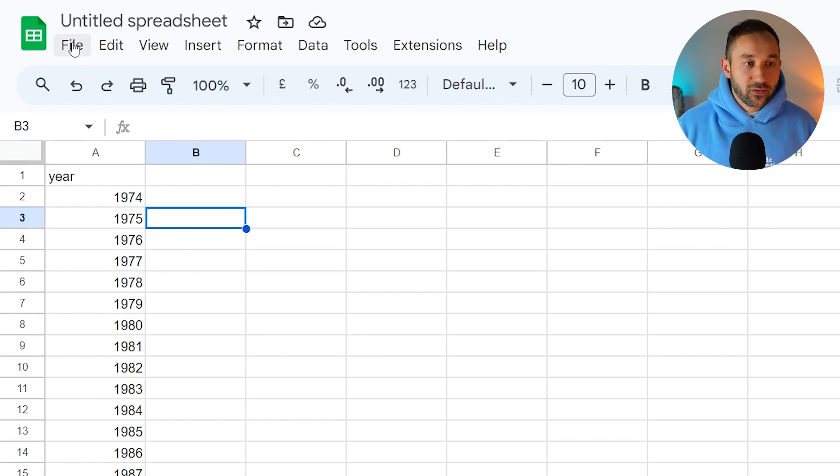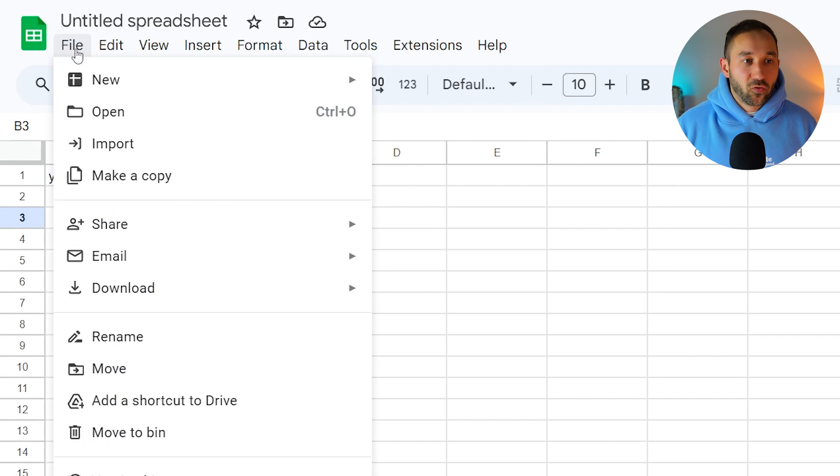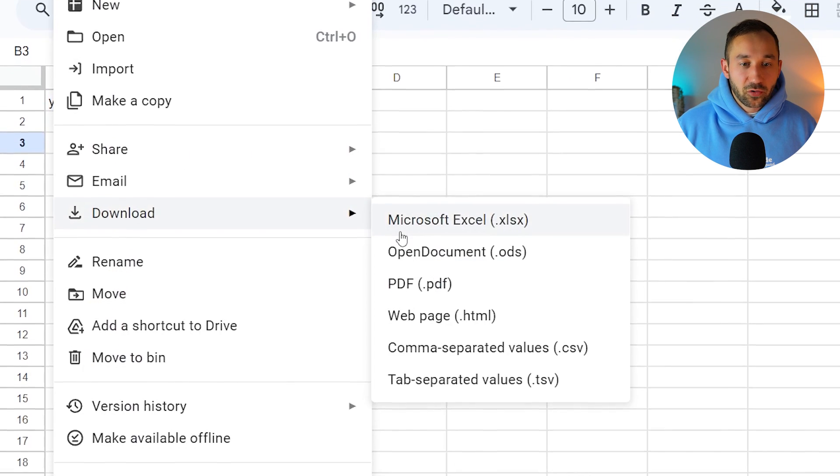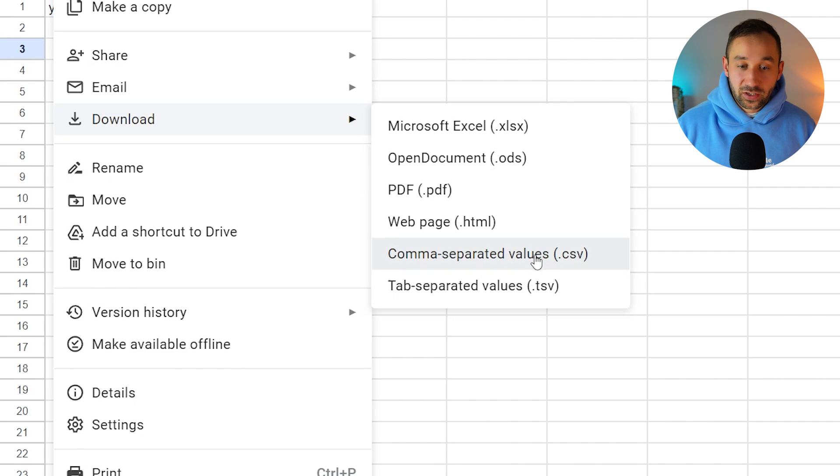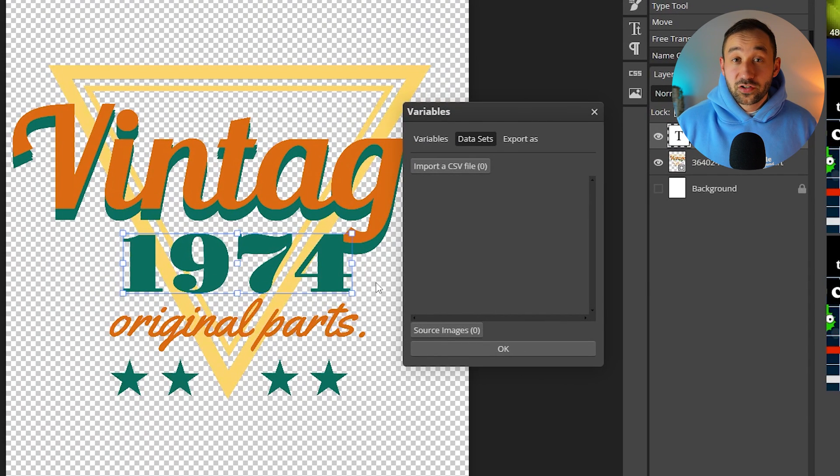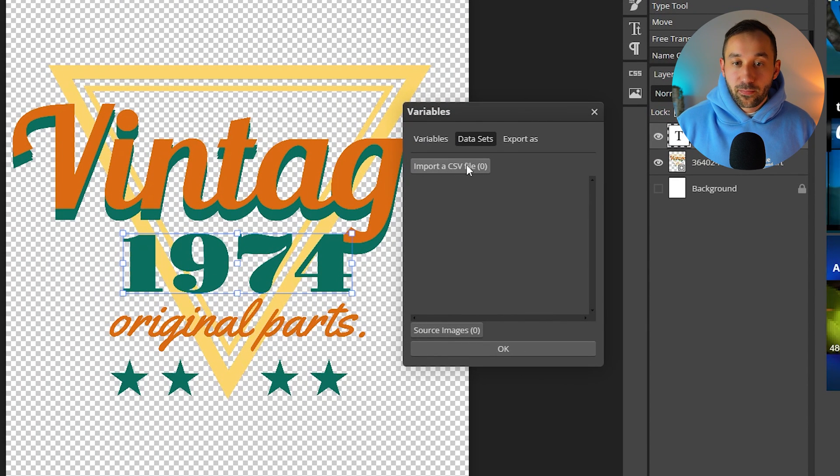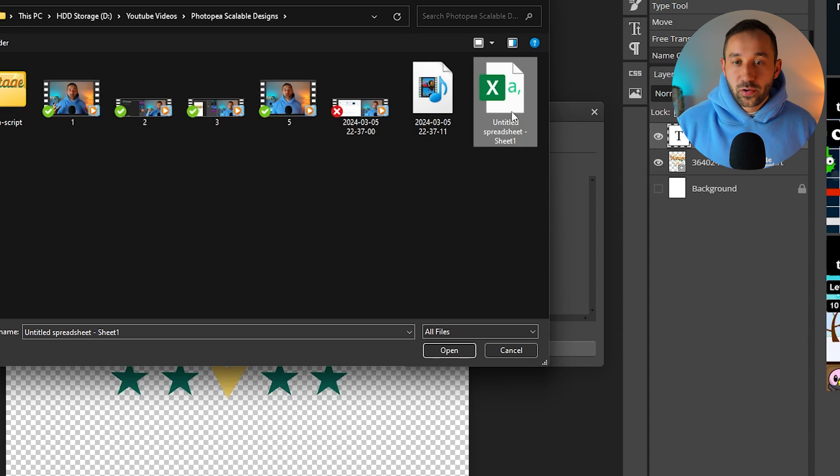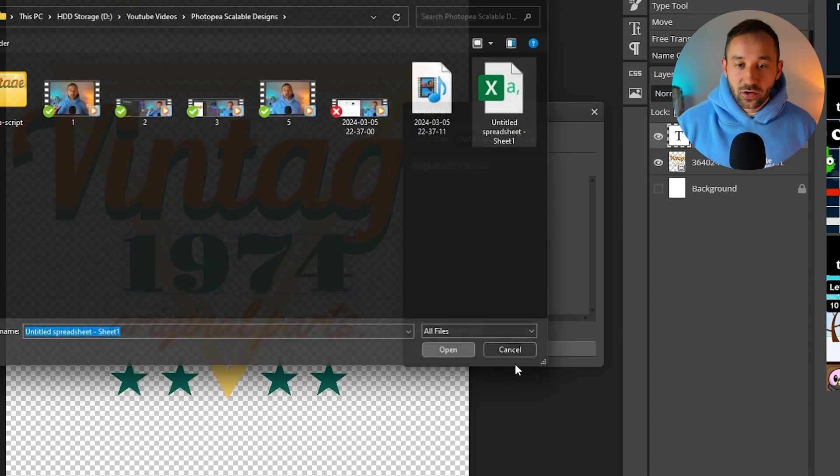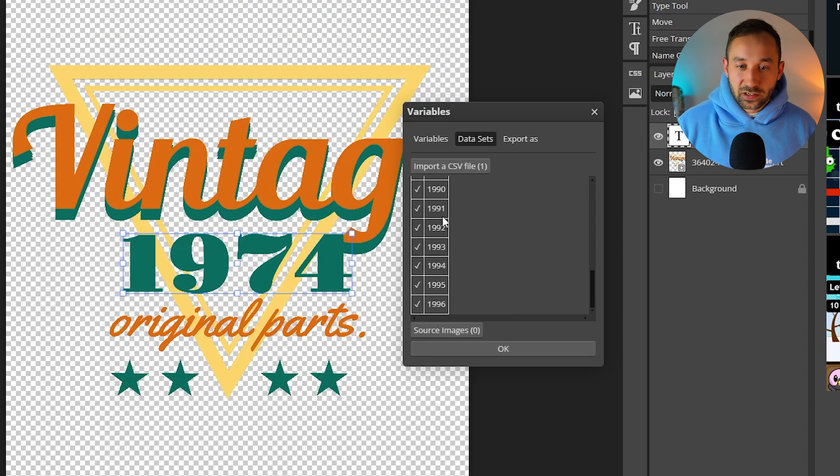If you're ready with the variables click on file download and comma separated values or CSV right here and now you need to head back to Photopea and import this CSV file that you just downloaded. So here we go I've found my spreadsheet. Click on it and then hit open and there we go now we can see the years that have been loaded in.